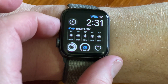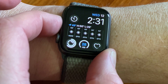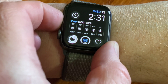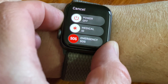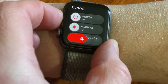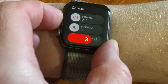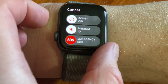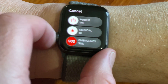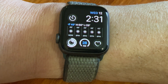One word of warning when pressing and holding the side button of an Apple Watch: if I continue to hold, a countdown will begin. When this ends, 911, or whatever the local emergency number is, will be automatically contacted and your location transmitted to them.